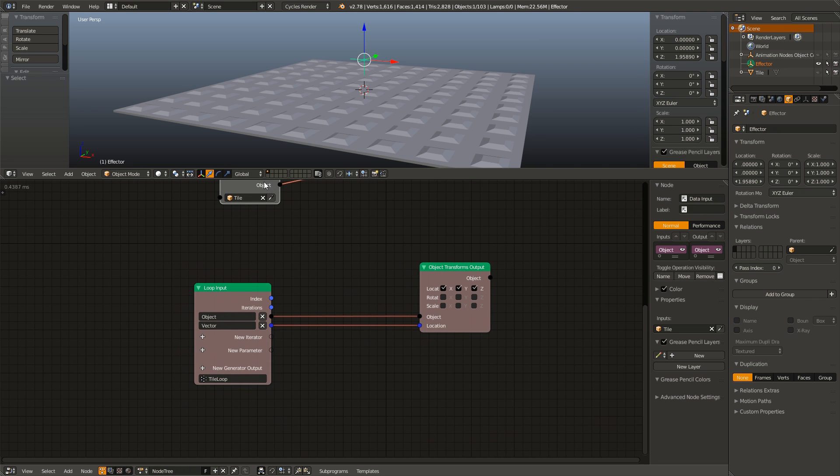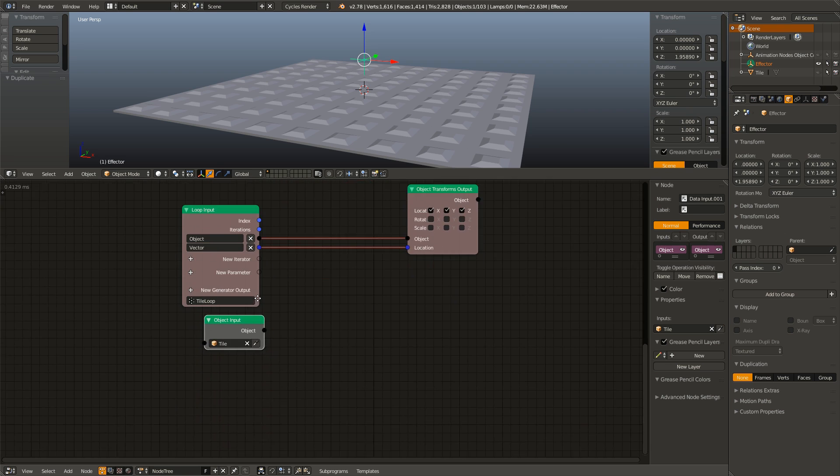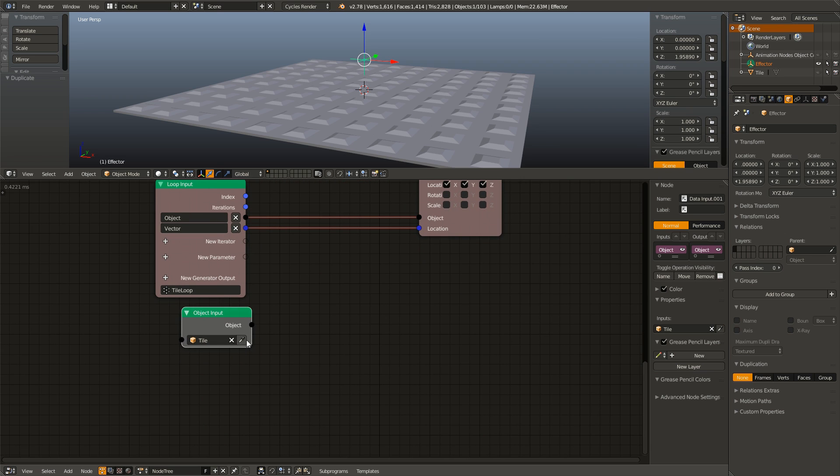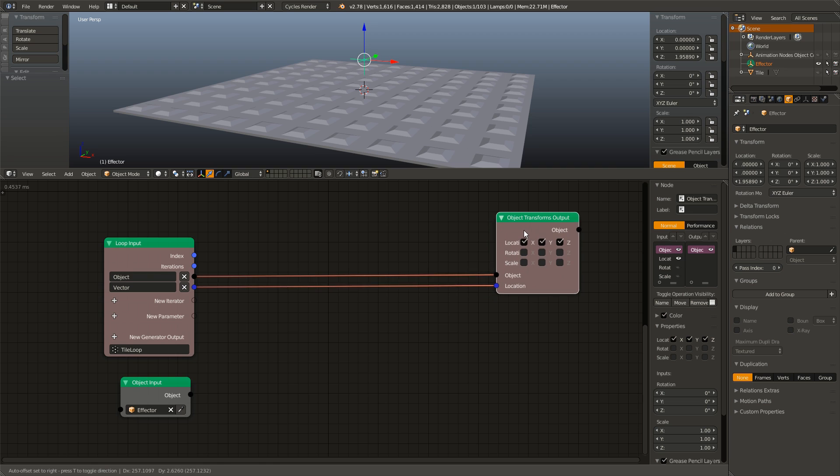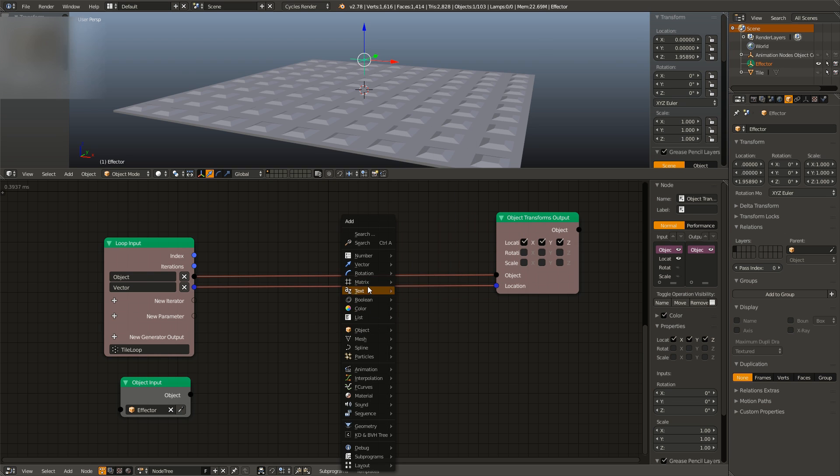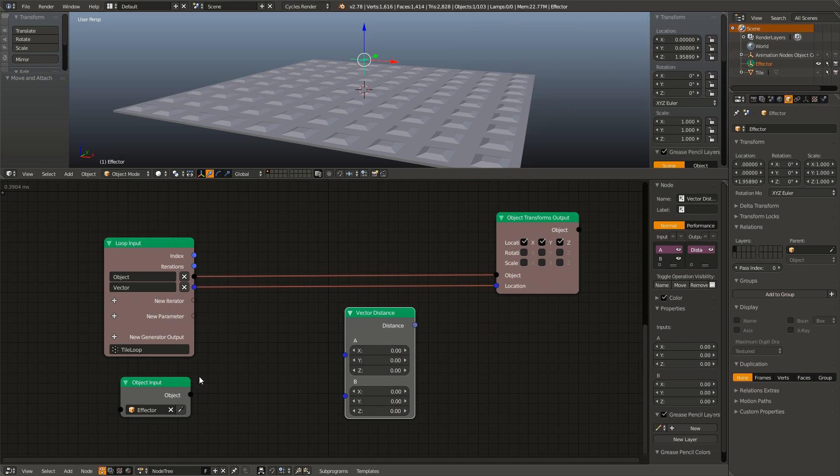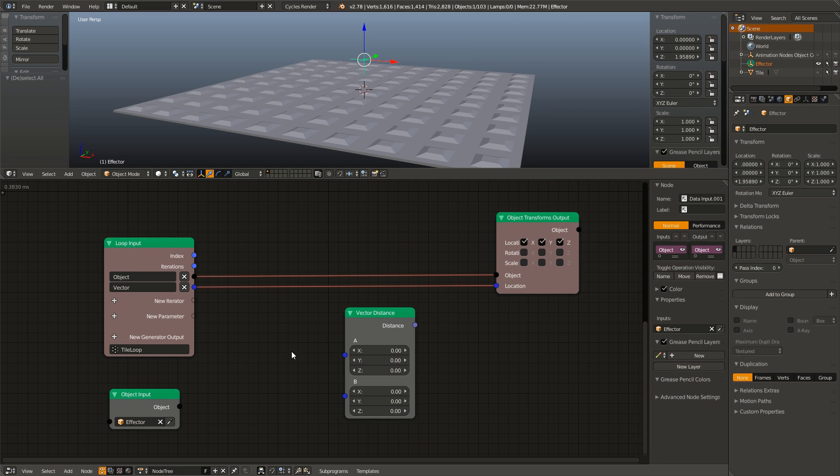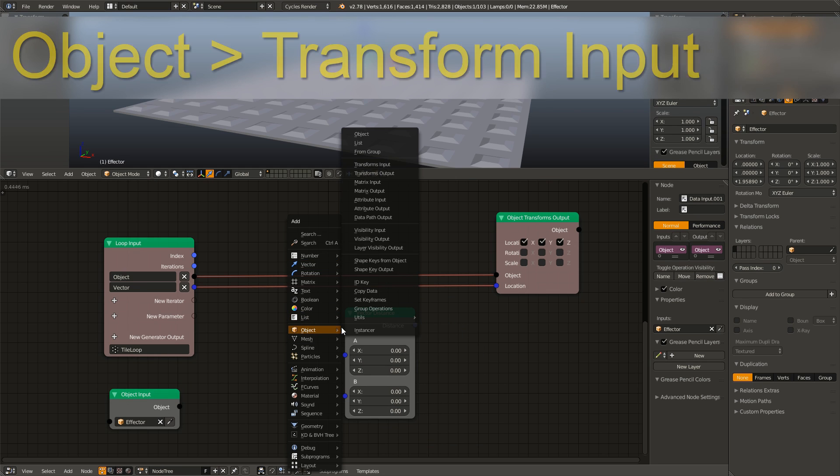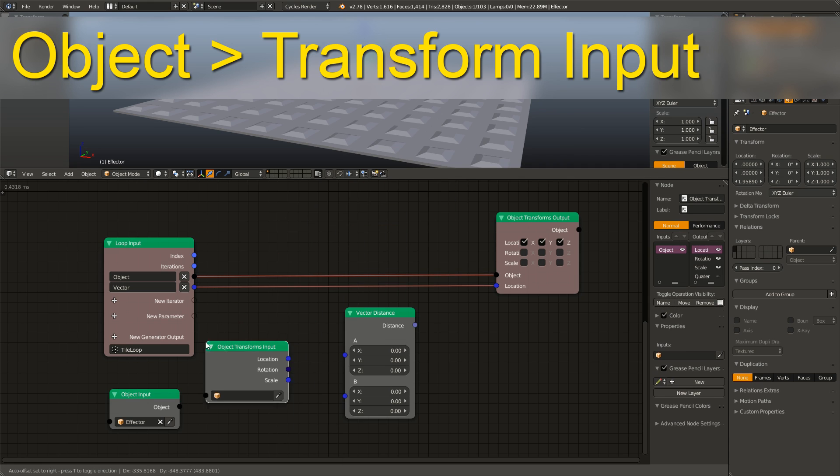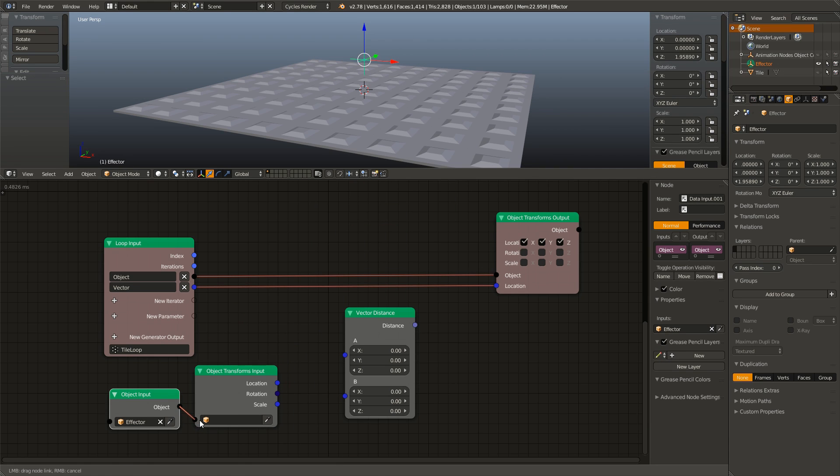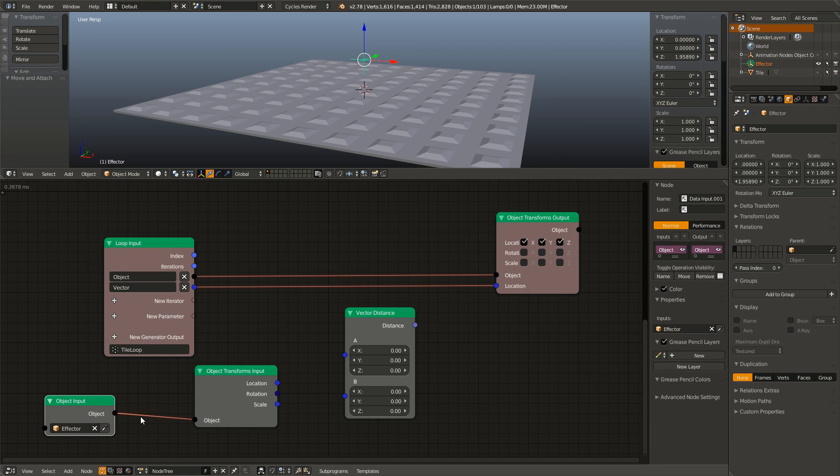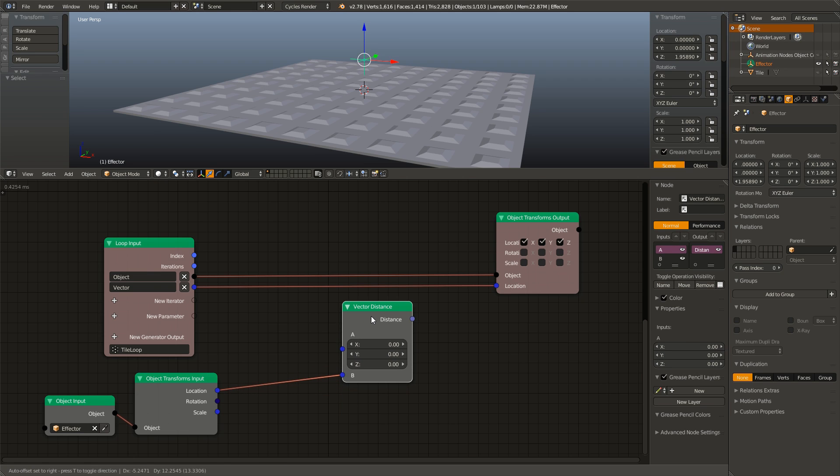Next, I am going to duplicate our object input, I am going to drag that down by our loop, and I am going to eyedrop our effector. Next I am going to hit shift A, go to vector, add in a distance node. I am also going to hit shift A, go to object, transform input, connect up our effector so we can get the location, connect that to the bottom input.